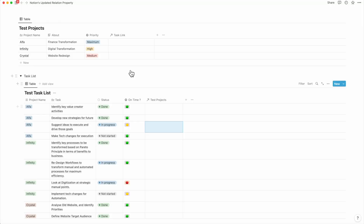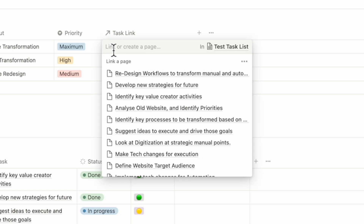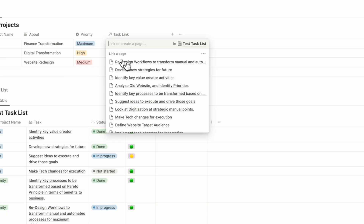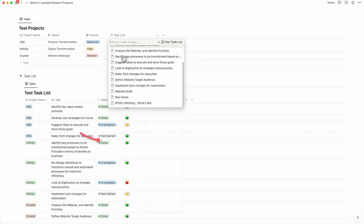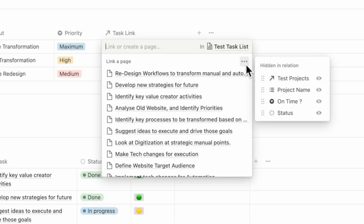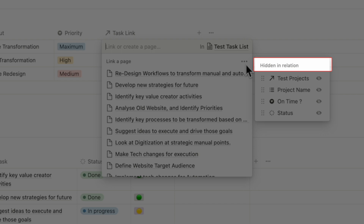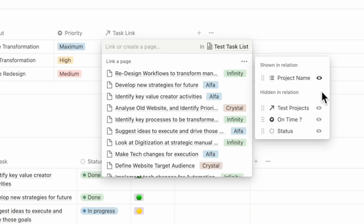Now let's try linking them up. If you click on the task link in the test projects database, you'll notice that all the test task list entries pop up as usual. But that means I have to look and tally each one of these tasks and reference which projects they belong to manually. Now look at the magic here — if I click on the three dots, you'll notice that a new column pops up which is hidden in relation. If you click on the project name, which is what we want, it will immediately highlight the project names against the project.